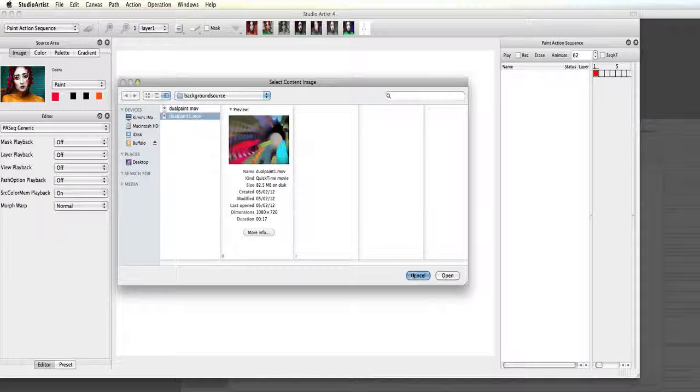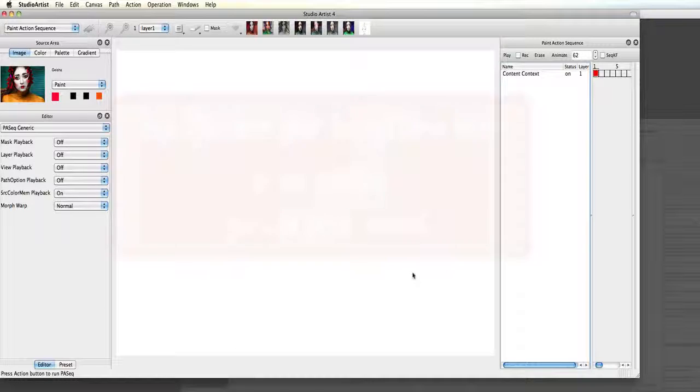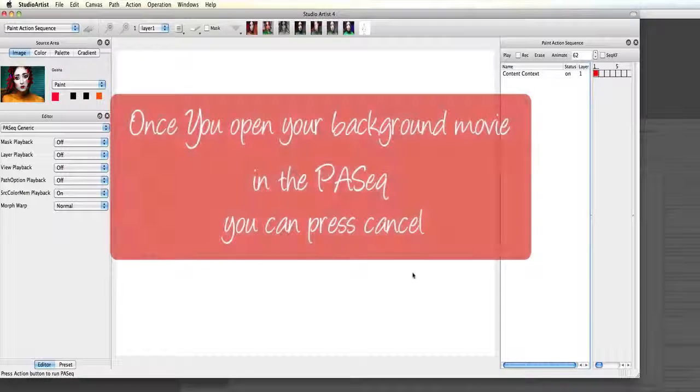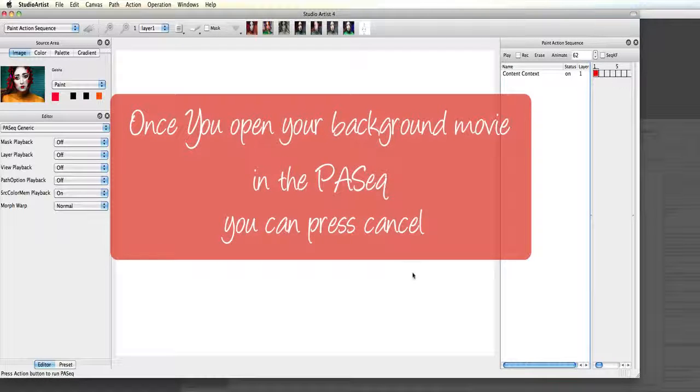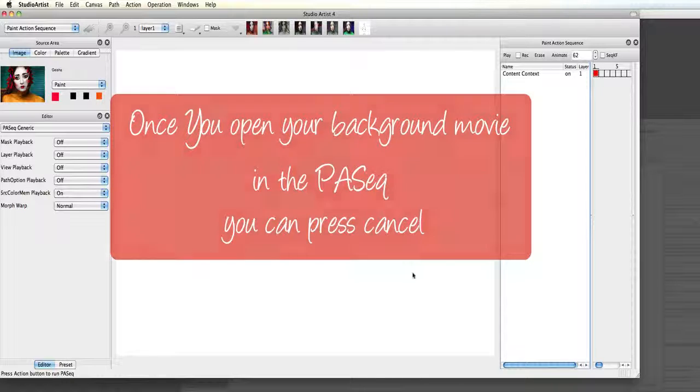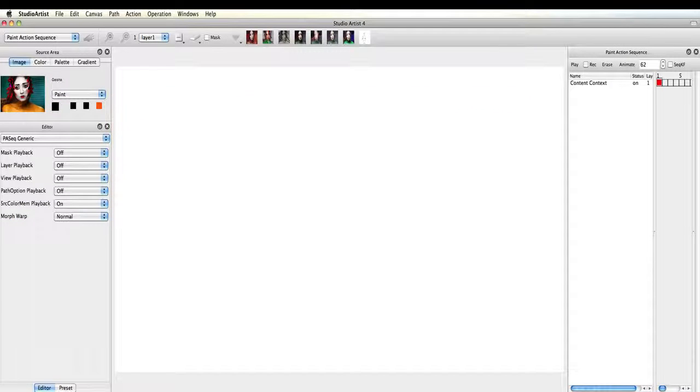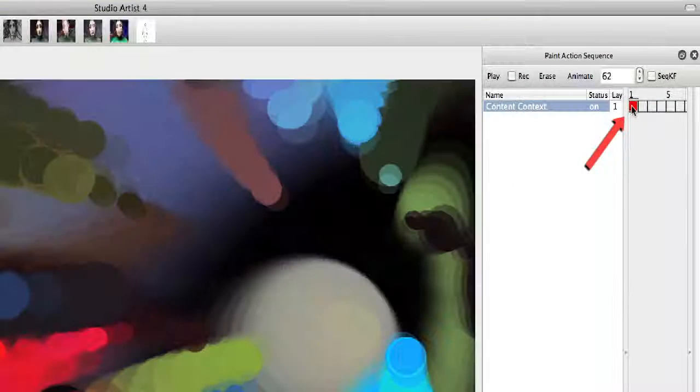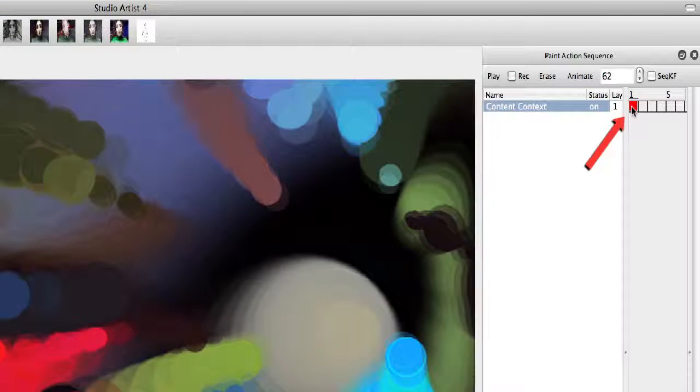Once I choose the movie I want I just hit cancel because I am not really loading it in. Studio Artist will just be referencing it. So if I click on the first key frame, the first frame of my abstract movie will appear in the canvas.